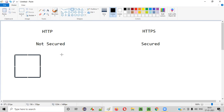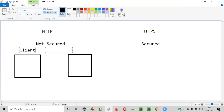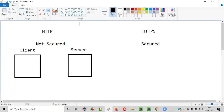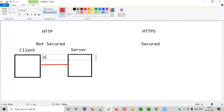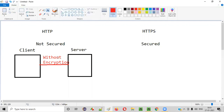In the case of HTTP, the communication between the client and server is happening over an insecure channel. That channel is insecure because this communication is happening without encryption — nothing is encrypted. Without encryption, the data is sent as-is to the server over this channel. That's why this channel is known as insecure.